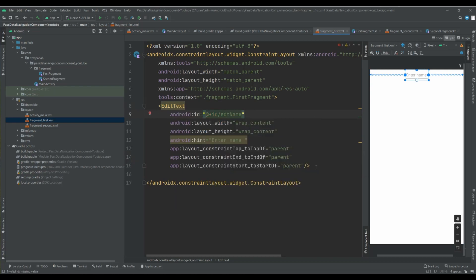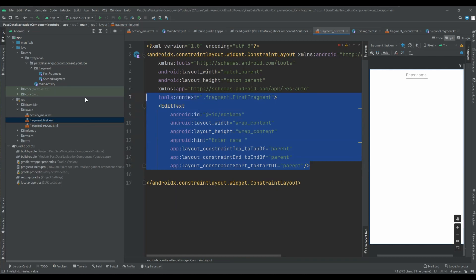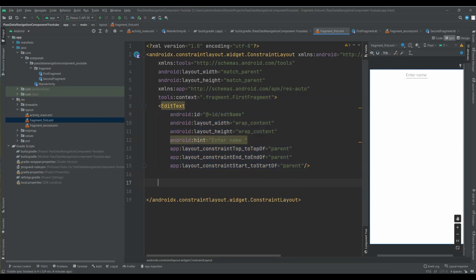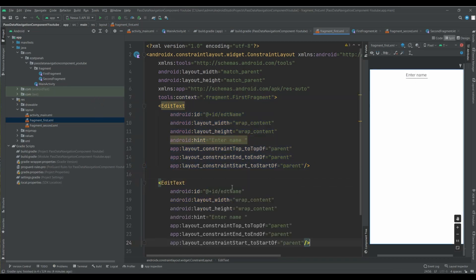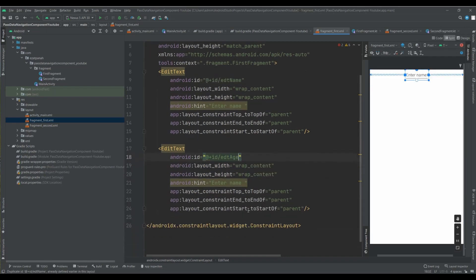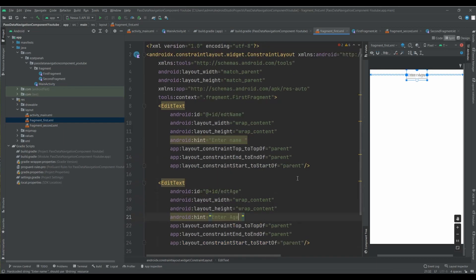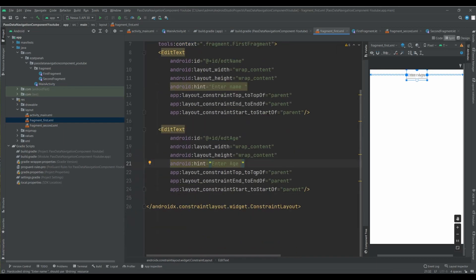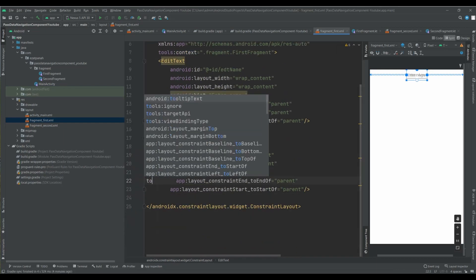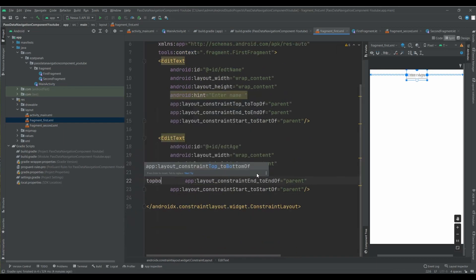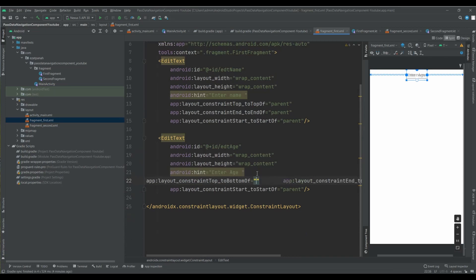Okay, and here I can copy and paste it for my another text view that I want for age. Okay, and top to bottom.